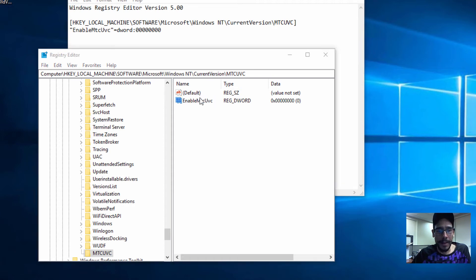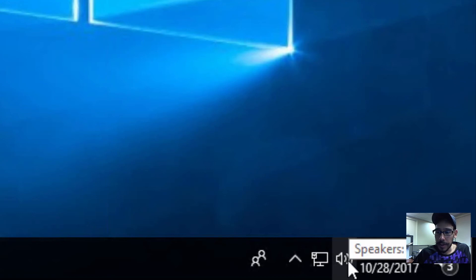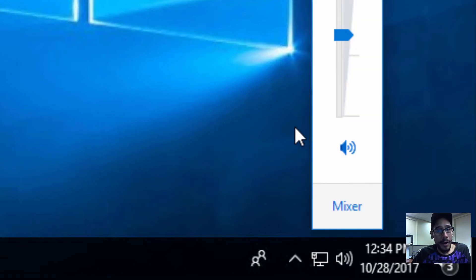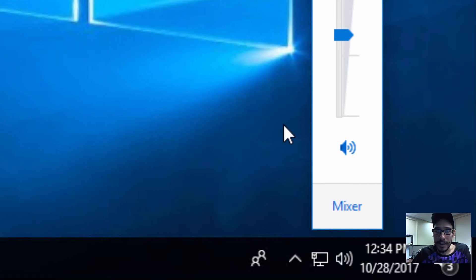By default, it's going to be set to zero, and that's it. I don't think you need to restart the machine. So let's click on our little speaker, and there goes our old school volume controller. How awesome is that?